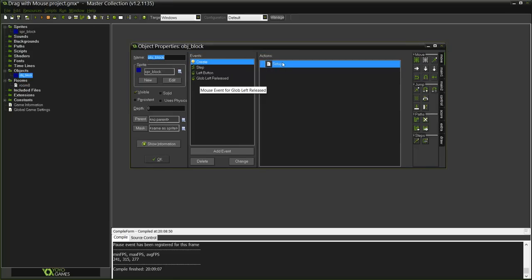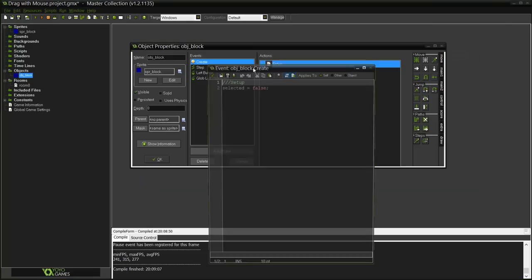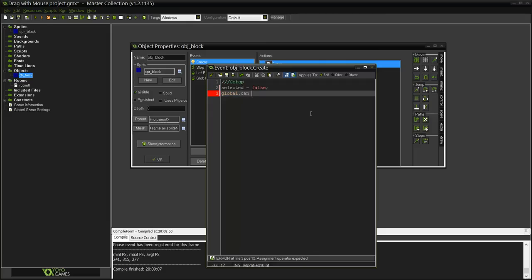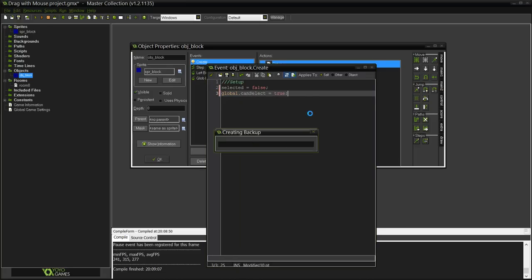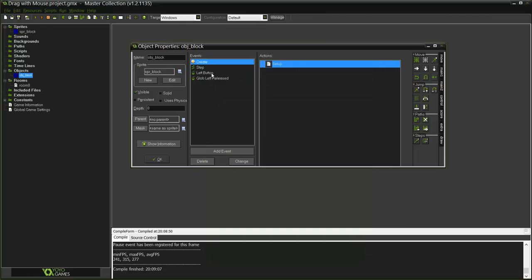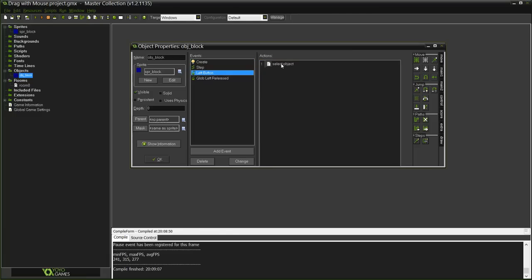Let me show you how to do it, it's fairly simple. What we are going to do is actually use a global variable. Let me show you, global and you can call it whatever you want, I just do it can_select and I'm going to do it true. So when the game started the player can select an object.